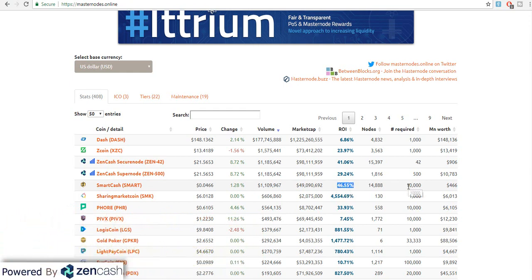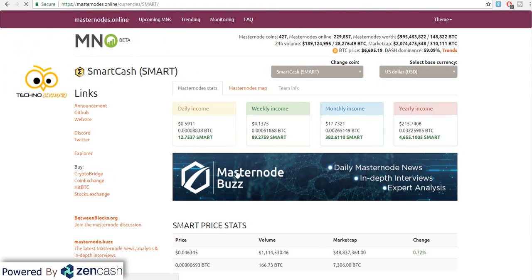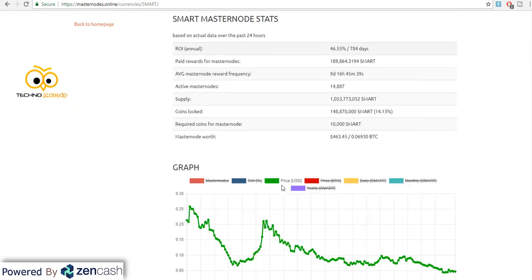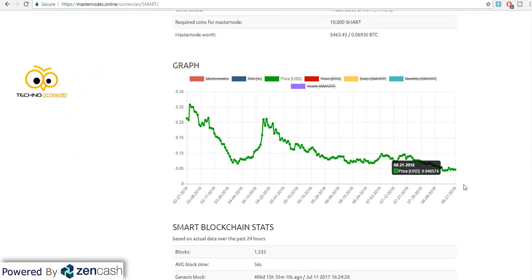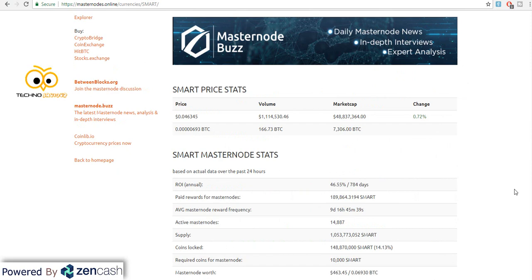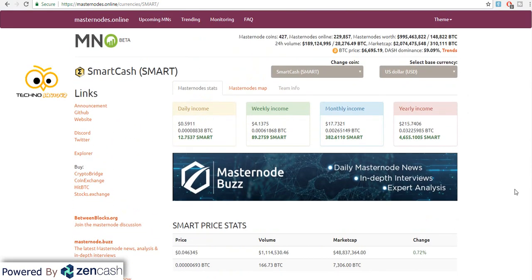Agar hum log SmartCash ka masternode setup karte hain then the profitability ya ROI is around 46.55%. Aur aapko around 10,000 SmartCash chahiye jis ka rate abhi 0.04 dollar chal raha hai — basically yeh apne lowest point pe hai. Agar aap yahan SmartCash pe click karenge then you can find out some more details. Aur agar niche aayenge, aap dekh sakte hain price har coin ka waise hi niche hai, so it can be a very good time for grabbing good coins at a very low price.